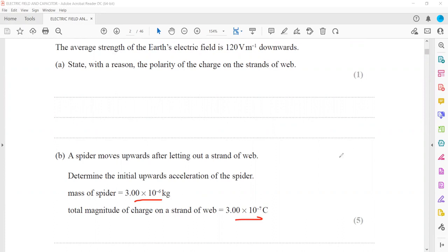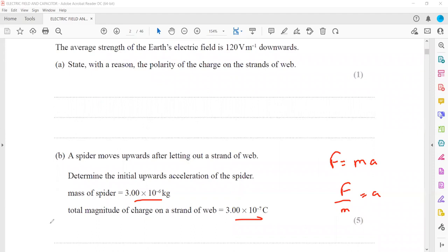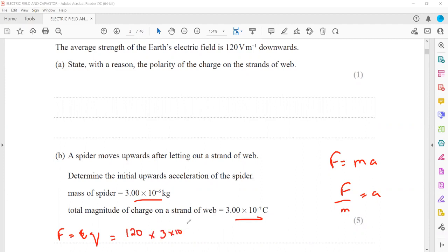We will use the formula F = ma. The strand of web is treated as a charged object. For the force on a charged object, we use the formula E = F/Q, so F = E × Q, where E is the strength of the electric field which is 120 volts per meter, and the total charge is 3×10⁻⁷. This gives us the force, which works out as 3.6×10⁻⁵ newtons.